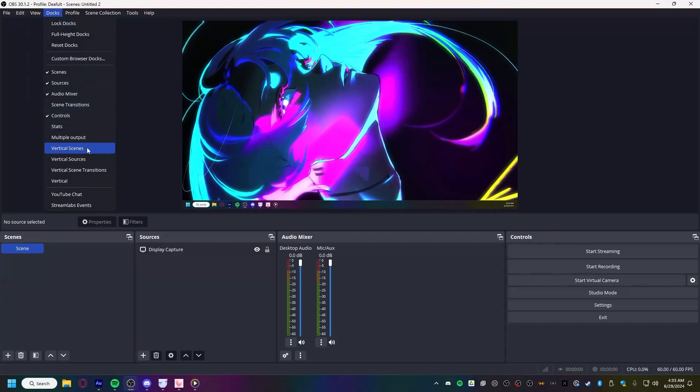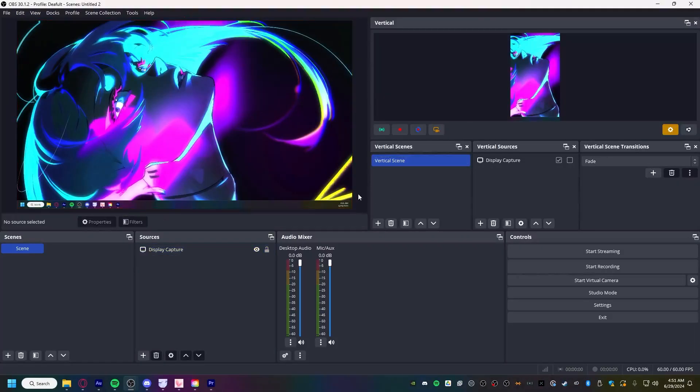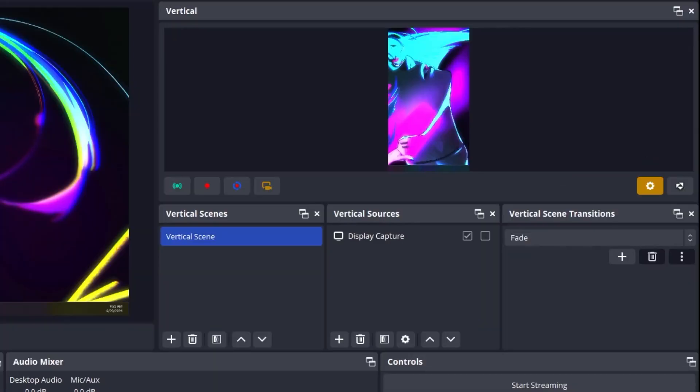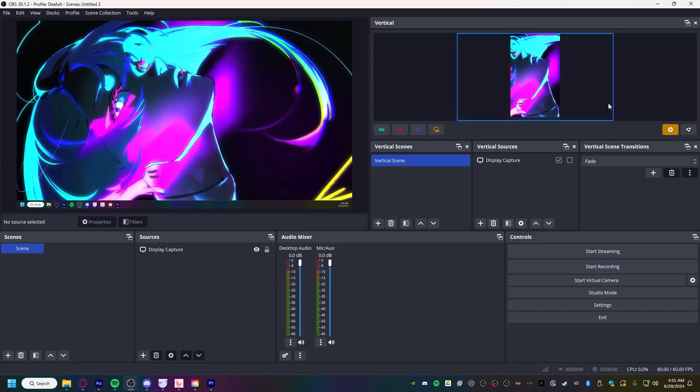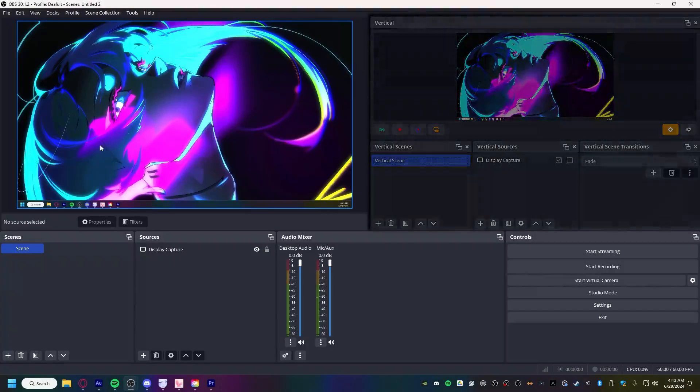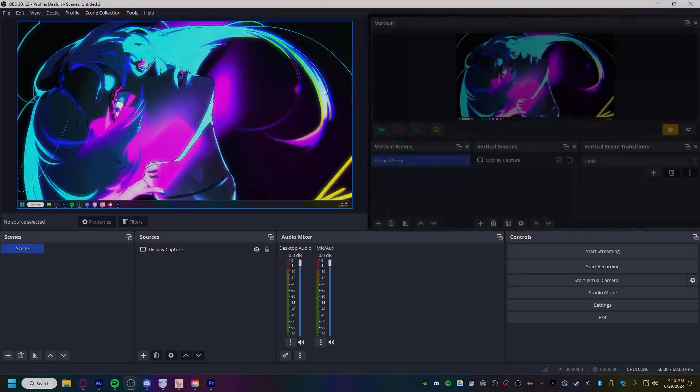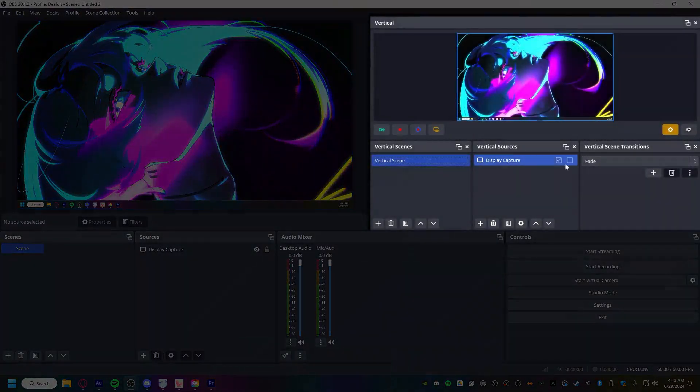You'll have four new docks. When you open them all up, this is basically another instance of OBS in OBS. Since it's vertical, all you're going to do is change the resolution to 1920x1080. Now you can stream in OBS with this window and record whatever you want separately in this window.